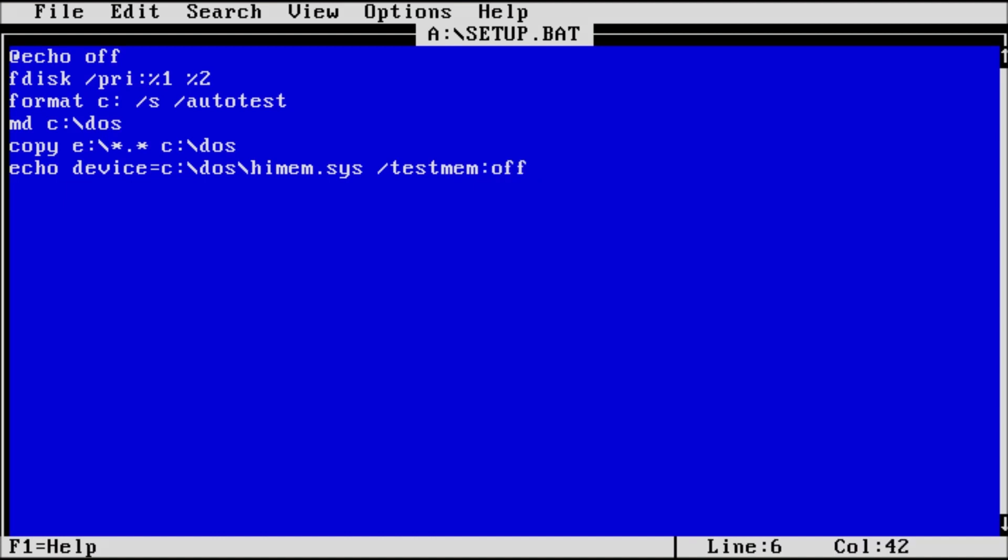The testmem off switch is used to disable the default memory test on boot. The greater than symbol is used to redirect the output of echo to a file, which in this case is config dot sys.